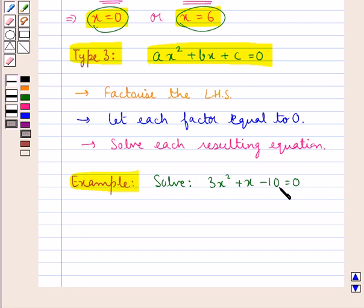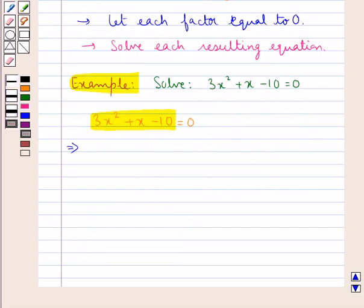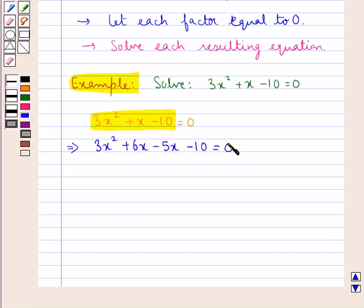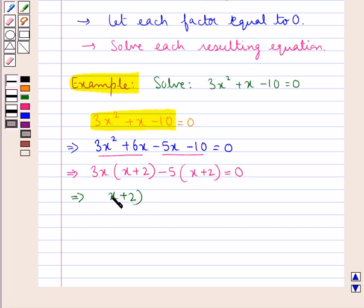This equation is given in the standard form. For 3x squared plus x minus 10 equal to 0, we first need to factorize the left-hand side, that is 3x squared plus x minus 10. This factorization is done by splitting the middle term. We get 3x squared plus 6x minus 5x minus 10 equal to 0. Taking 3x common from the first two terms gives 3x into x plus 2, and taking minus 5 common from the last two terms gives minus 5 into x plus 2 equal to 0. This simplifies to x plus 2 into 3x minus 5 equal to 0.